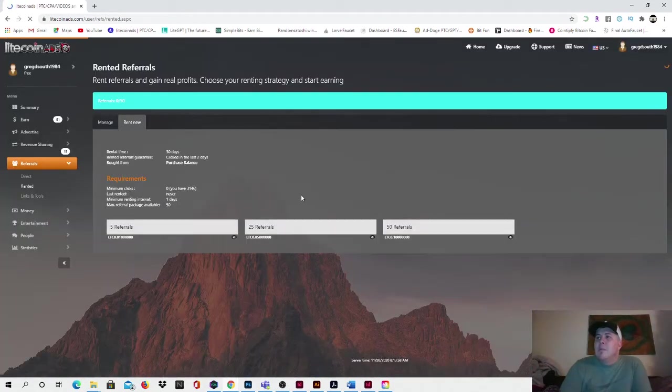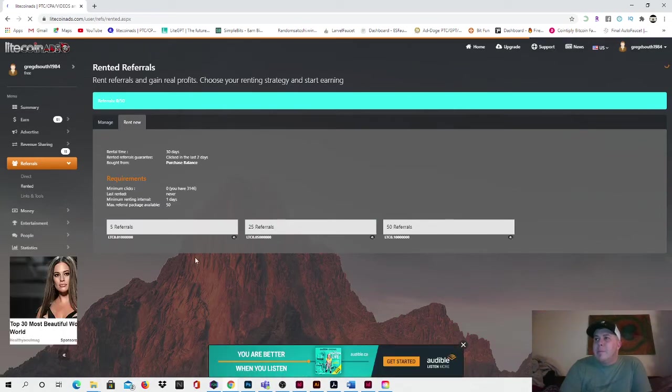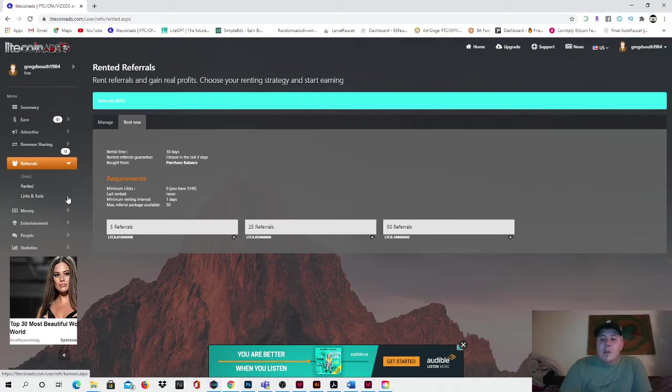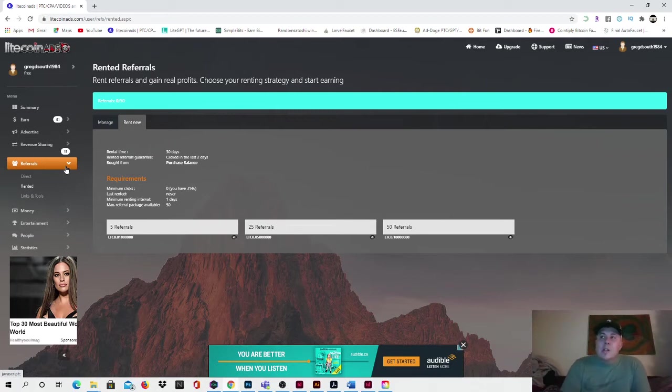And then you can also do right over here, you can rent referrals as well. I've never done this either before, but I've heard good things about it. You can rent 5 referrals, 25 referrals or 50 referrals, and it's quite steep to rent referrals. I've never done it. I don't know how much money you'd earn from that. So I would recommend staying away from that guys.